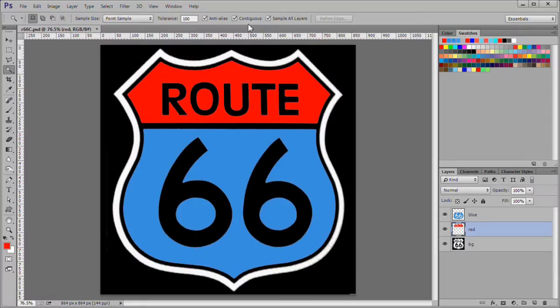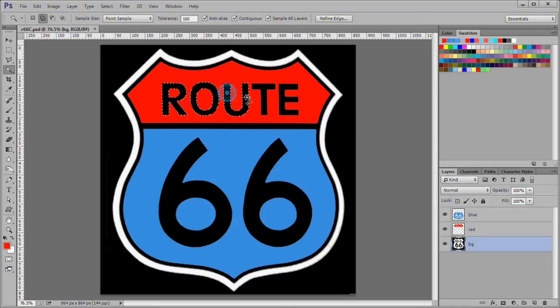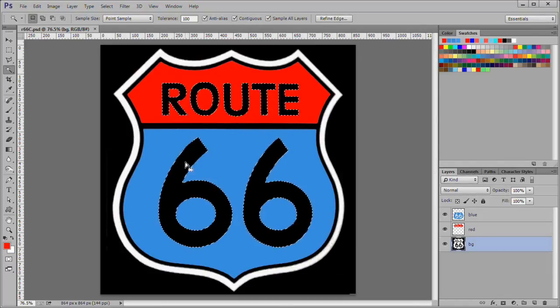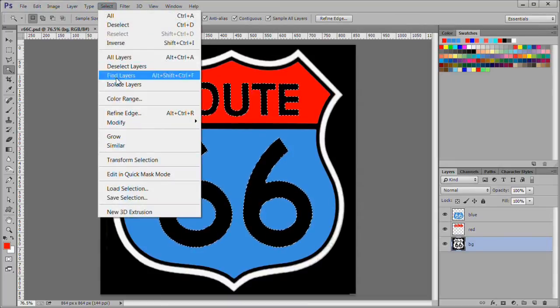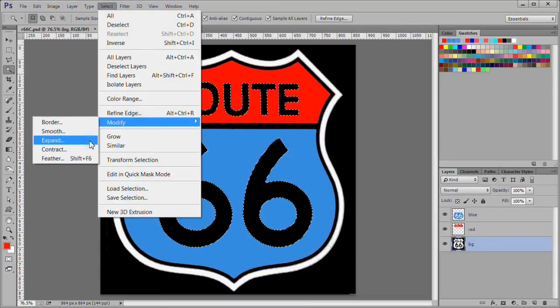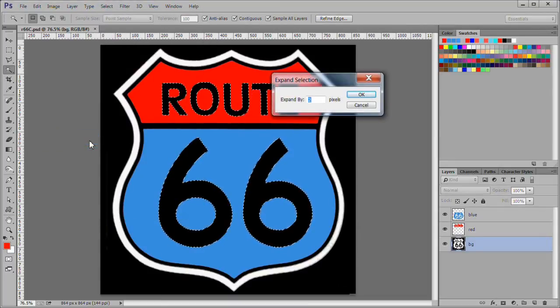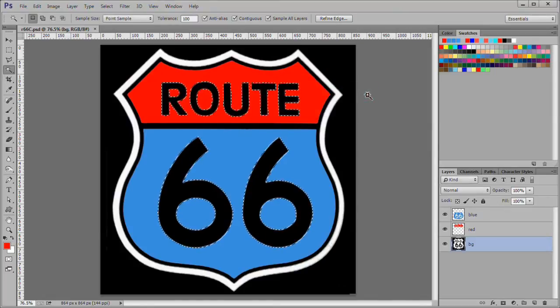Next we will fill the numbers and letters with white. Select the BG layer. Select the areas inside the letters and numbers. Then choose select, modify, expand. And expand by 2 pixels.